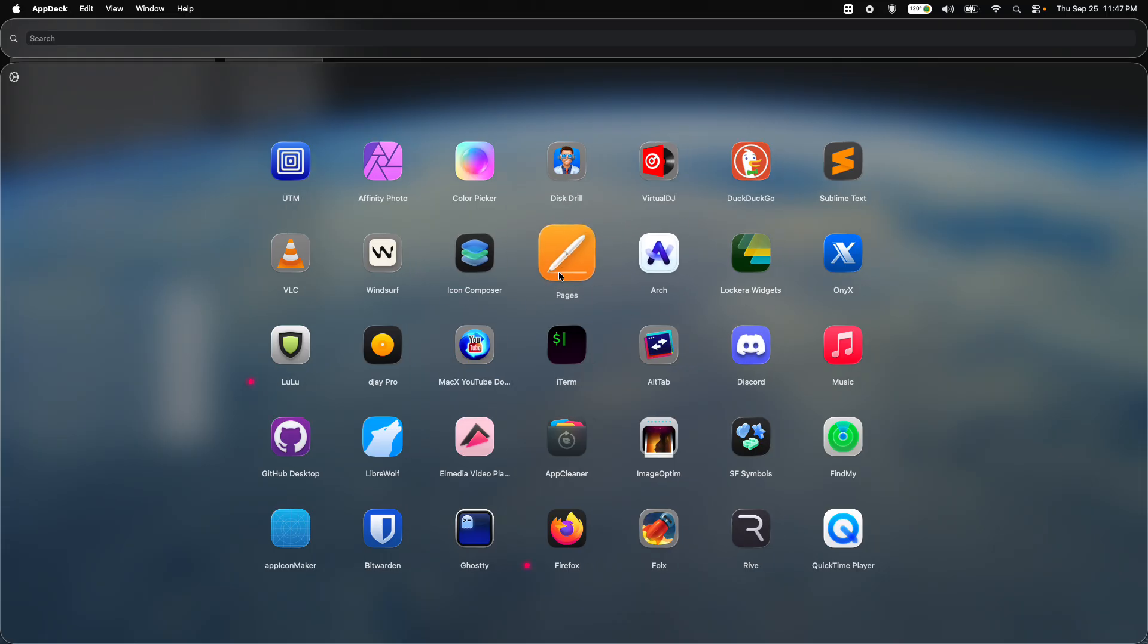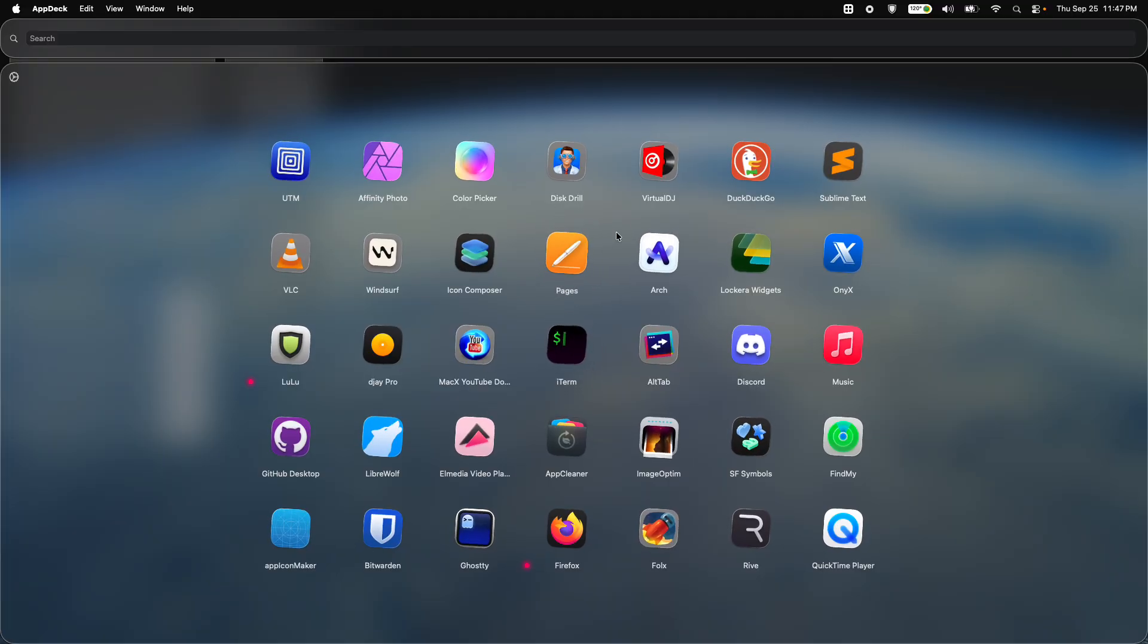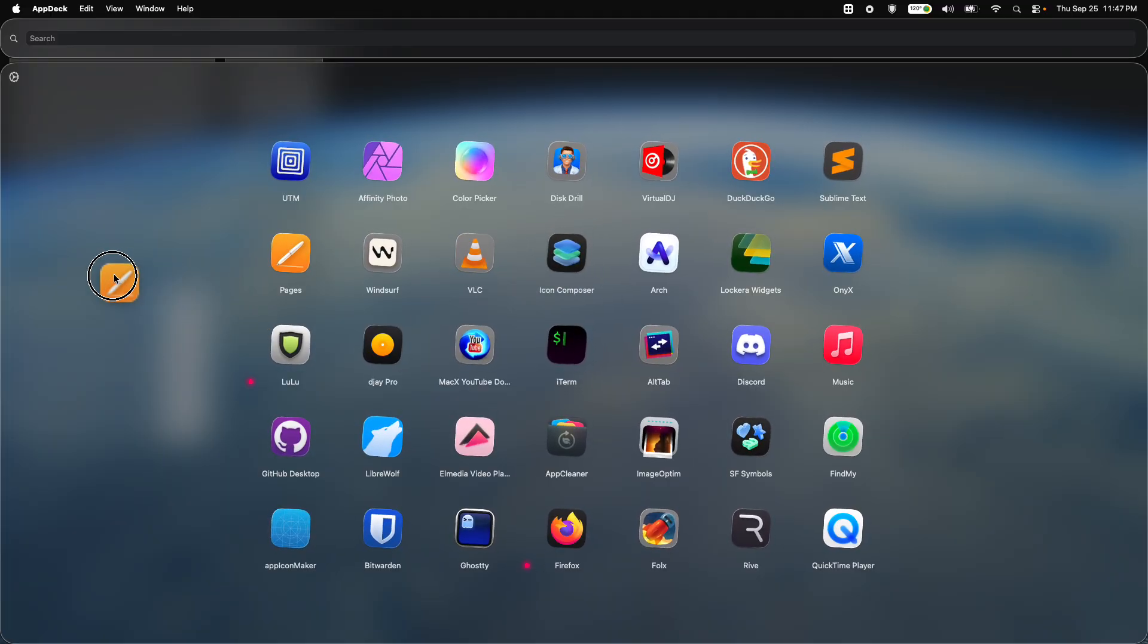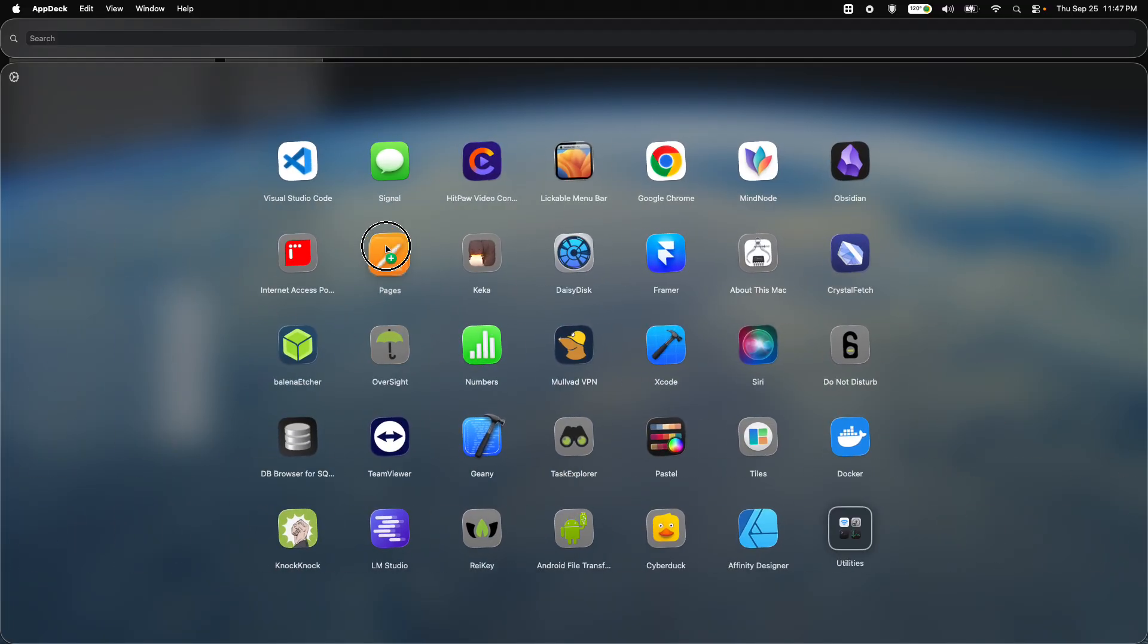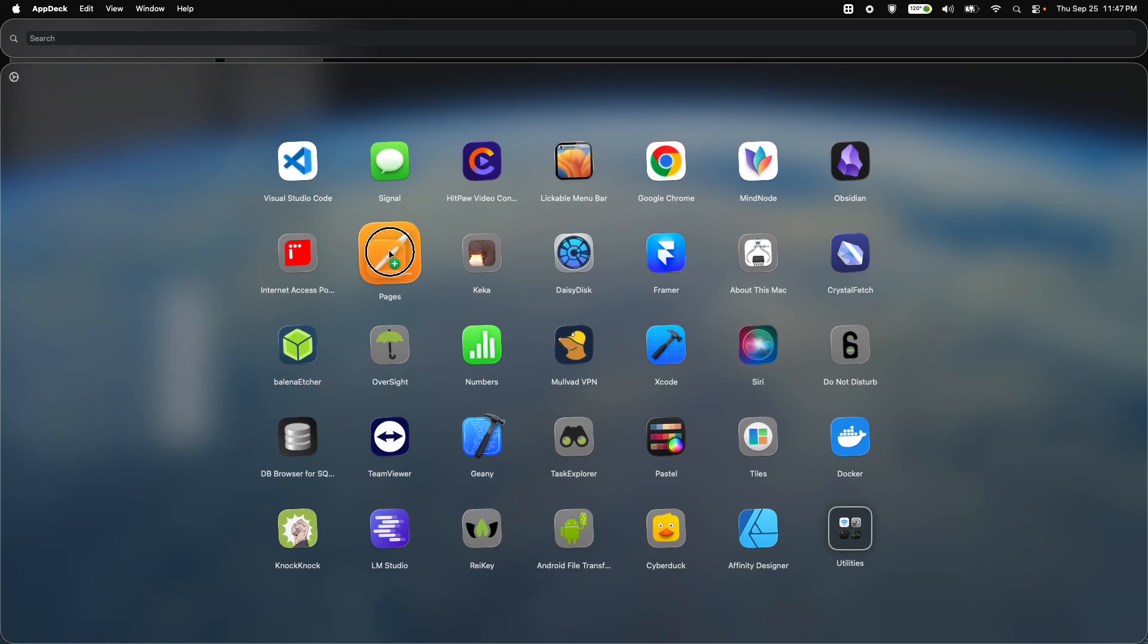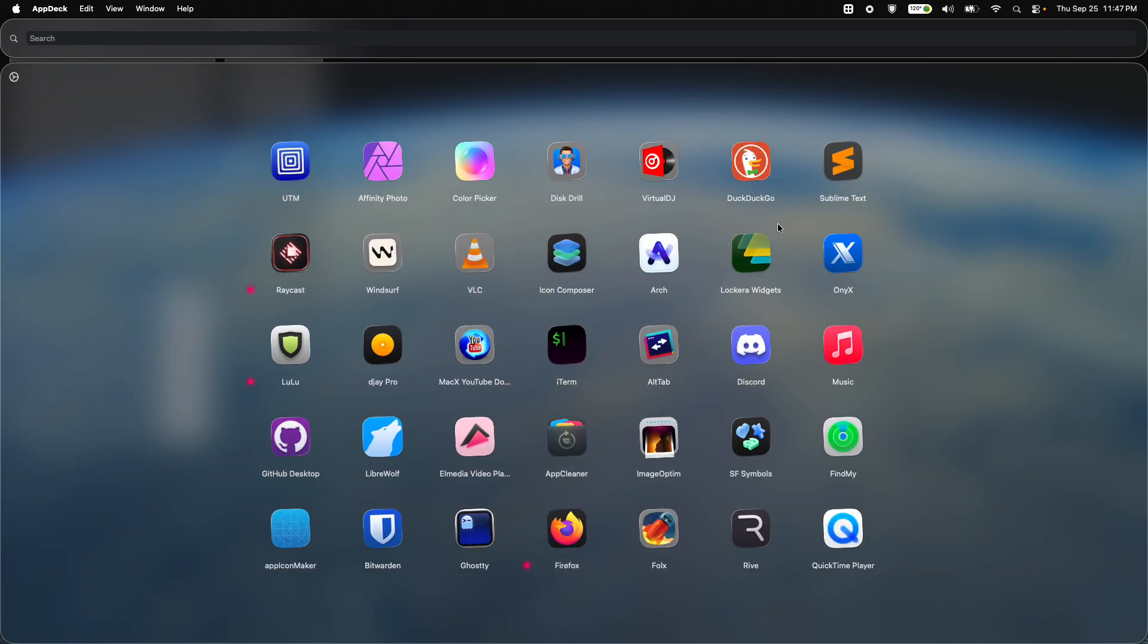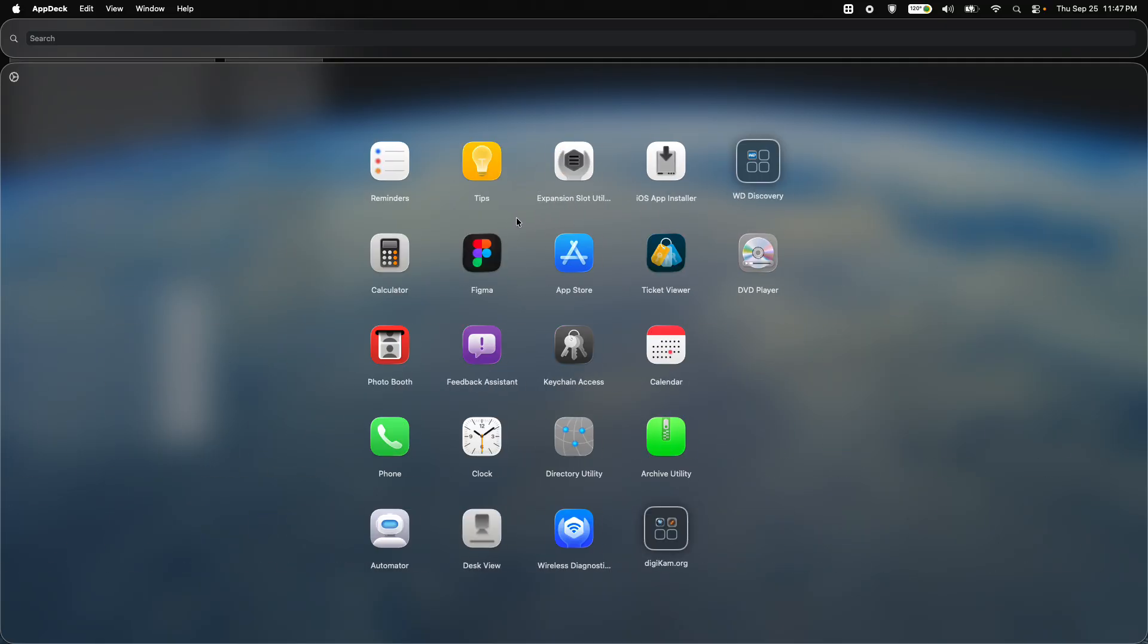Are you ready? All right, let's click and hold. And you can see they're all wiggling. Oh, why is that? Because now you can click and drag and move them. And if you want to move them into another page, you could do that too. There you go. Pretty cool stuff in my opinion.